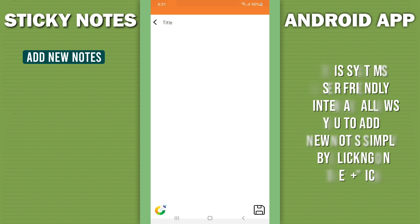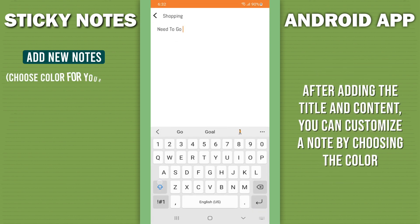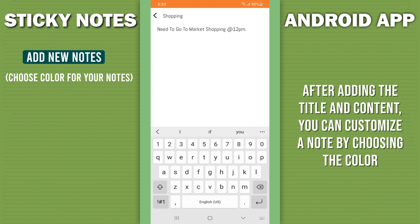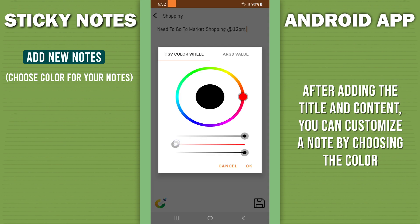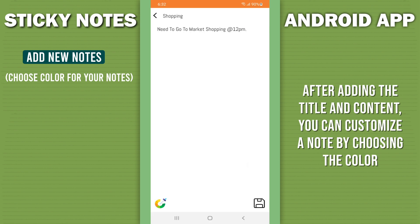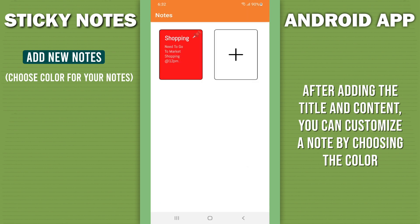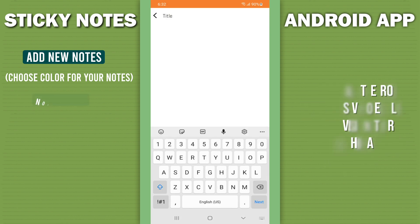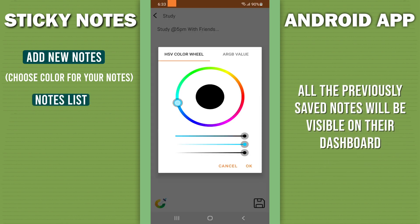After adding the title and content, you can customize a note by choosing the color. All previously saved notes will be visible on their dashboard.